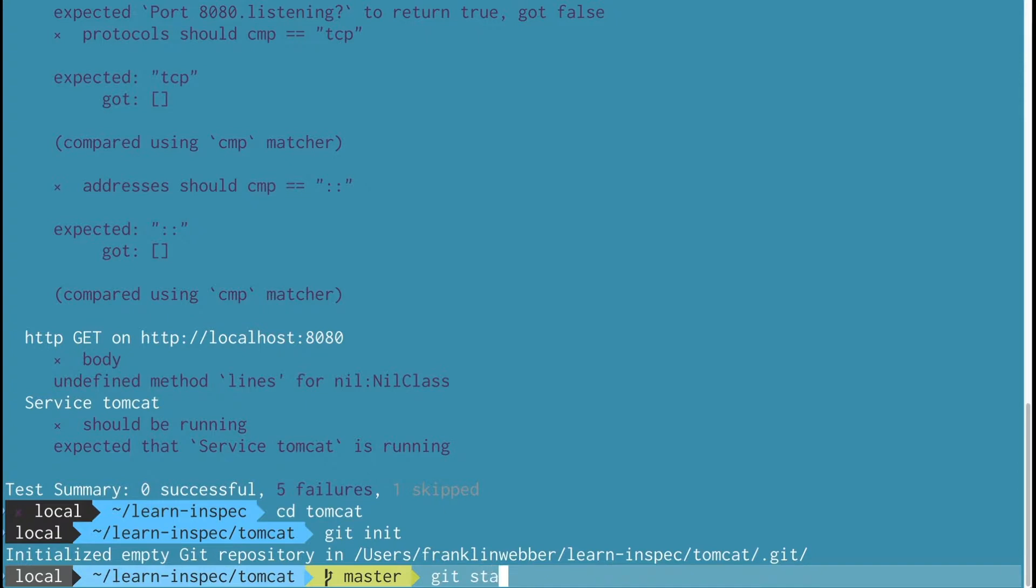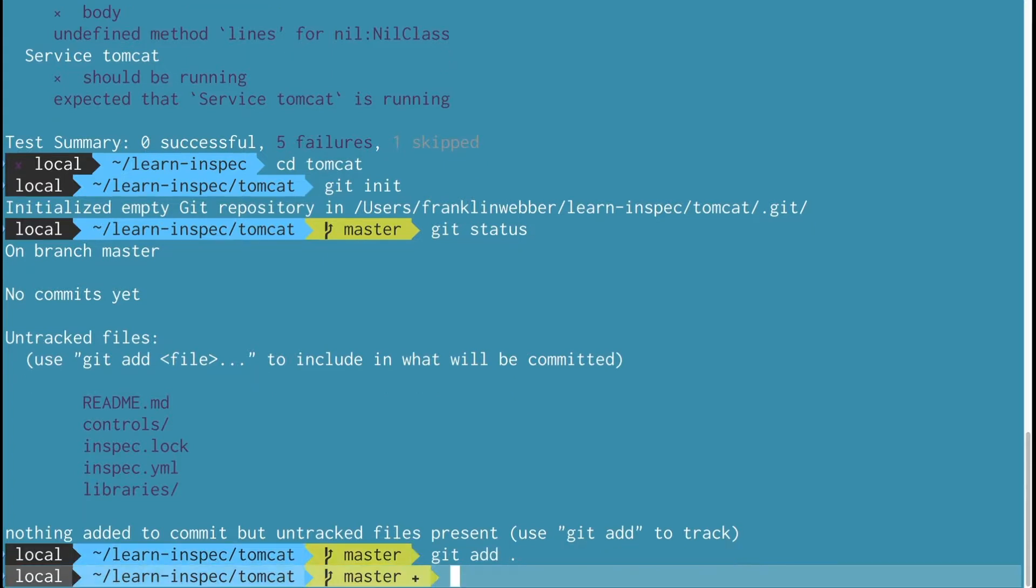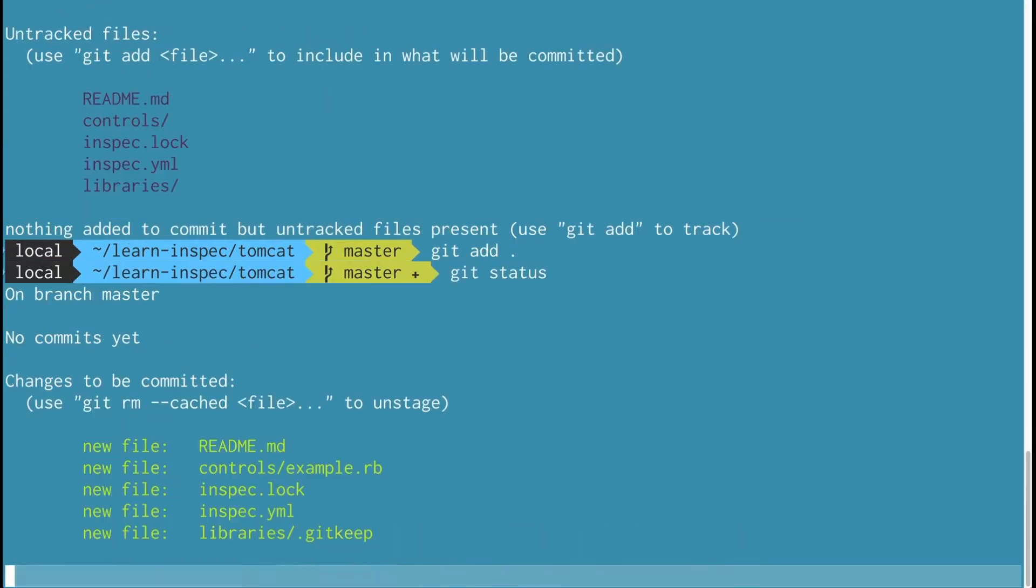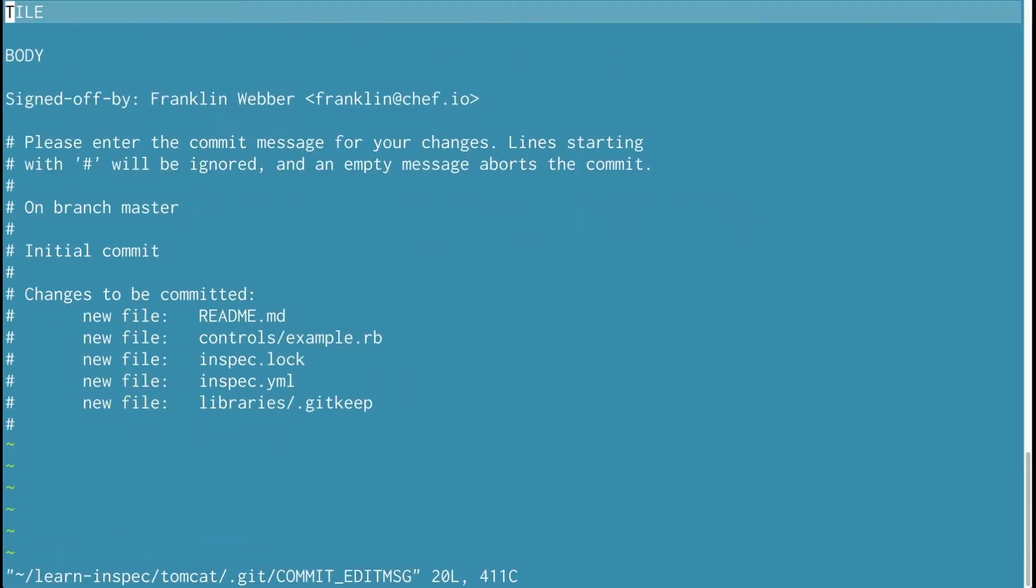So I will change into the directory, run git init to initialize it as a git repository. I'll add all the files and then run git status. Then I'll run git commit and write a commit message that describes this profile.